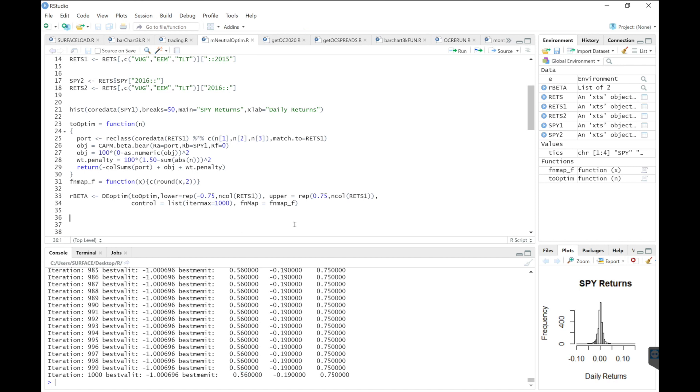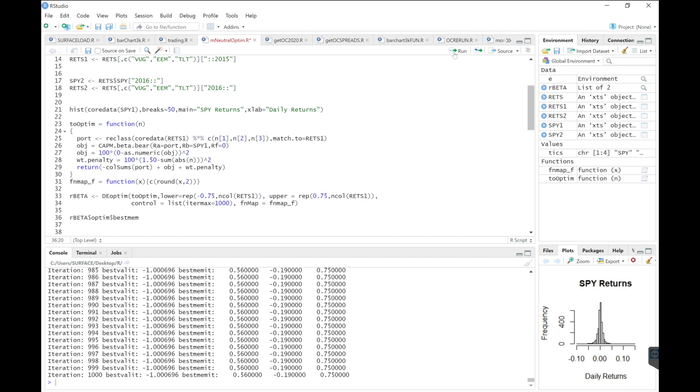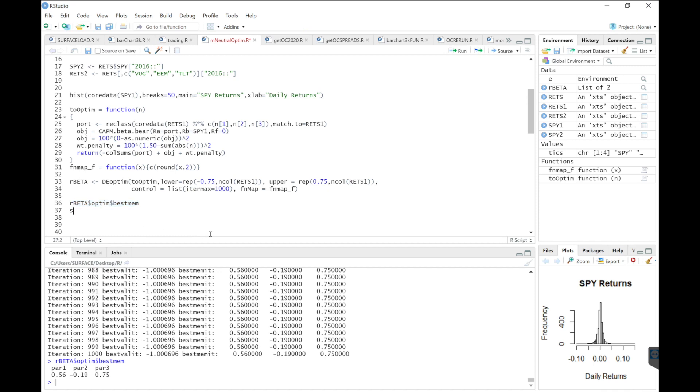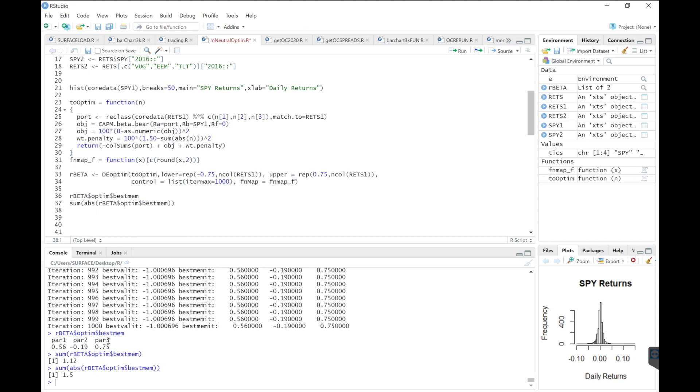So we'll go ahead and extract the weights by using our beta optim best mem, which are the weights here. I want to make sure that the sum of the weights do not go over our leverage. So if we sum the weights, we get 112 net. But if we use absolute values, we get 150, which was our target leverage. So 150% of our capital was allocated.